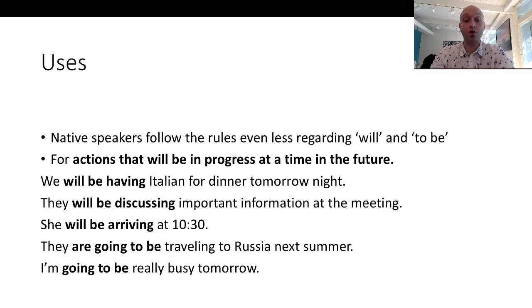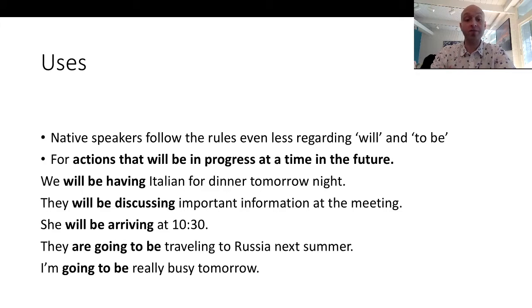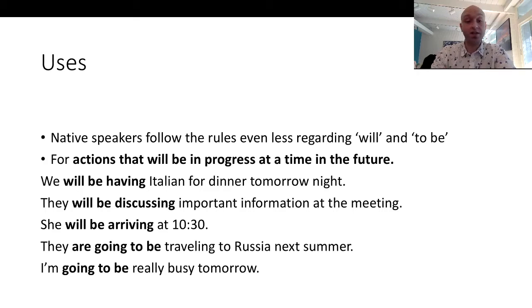...tomorrow night,' or 'they will be discussing important information at the meeting,' 'she will be arriving at 10:30,' 'they are going to be traveling to Russia next summer,' 'I'm going to be really busy tomorrow.' So that's how it's used.